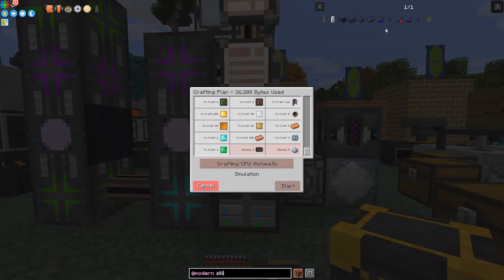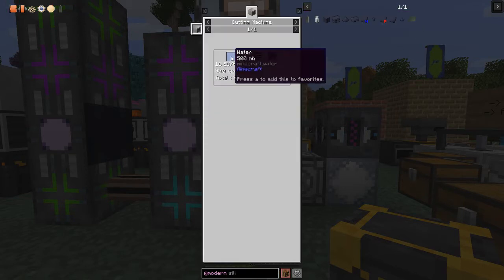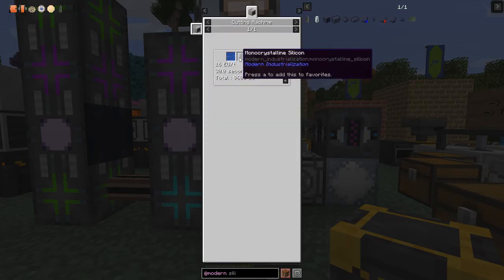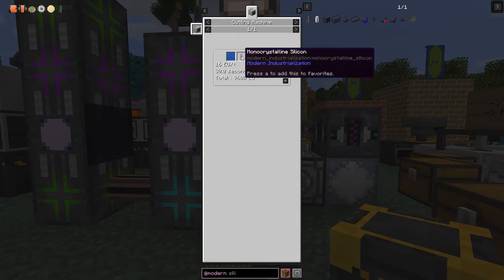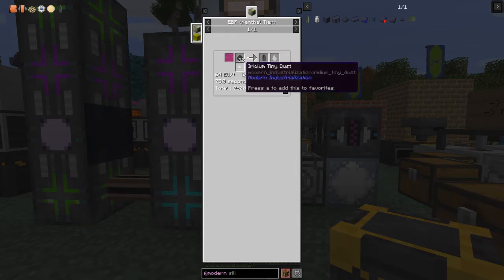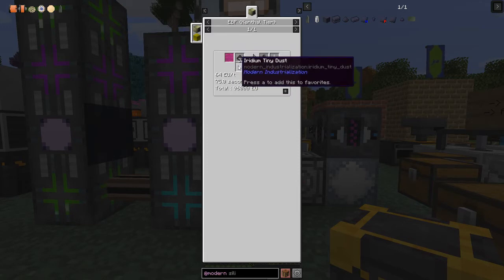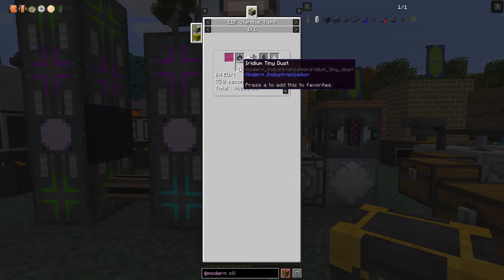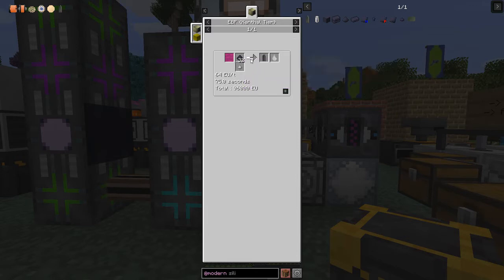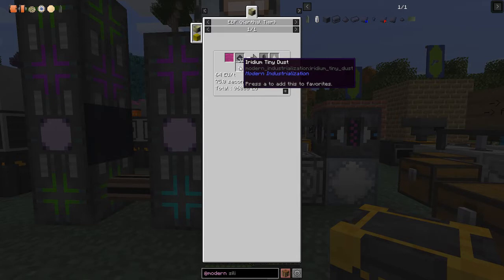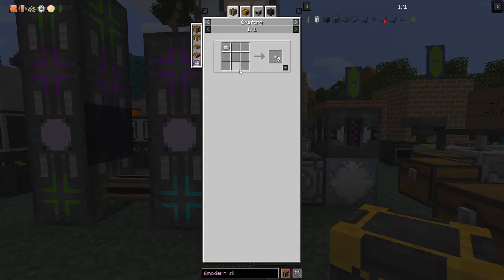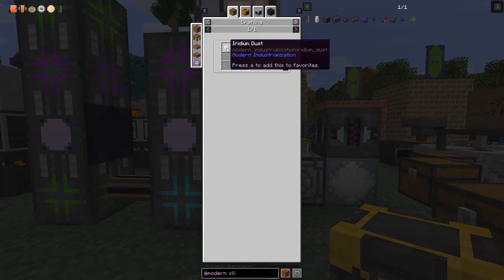Silicon wafers require half a bucket of water plus monocrystalline silicon in the cutting machine. The monocrystalline silicon recipe uses silicon dust and a tiny iridium dust, and 32 silicon dust will produce 32 silicon wafers. For tiny iridium dust, the Modern Industrialization method goes through the centrifuge using a platinum sulfuric solution.